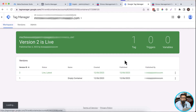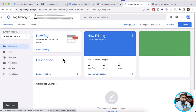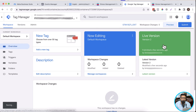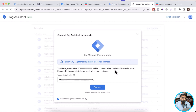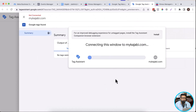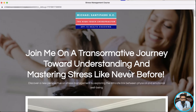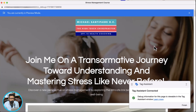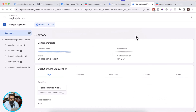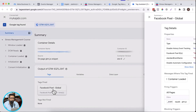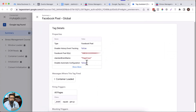Now let's test it out — let's verify that our Facebook pixel global tag is triggering on all pages. Click on preview, then click on connect. Our tag assistant is connected. You can see our Facebook pixel global tag is fired, giving a standard event which is page view.